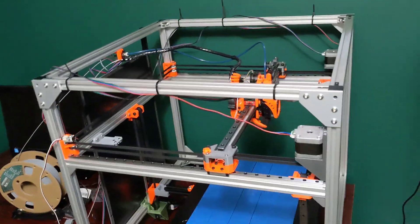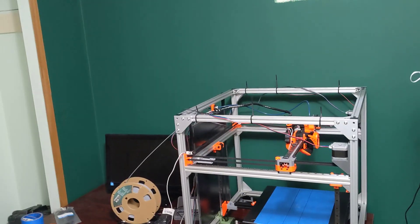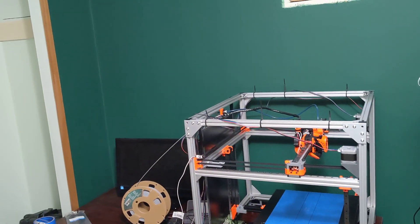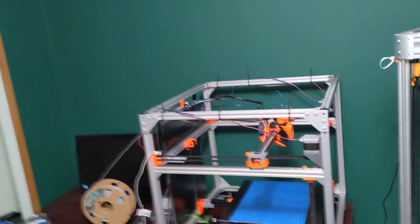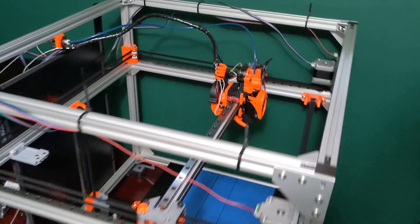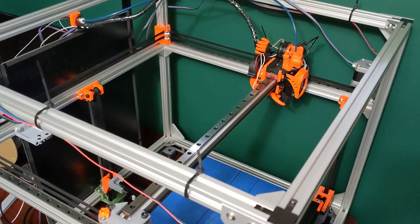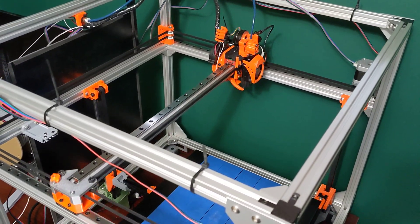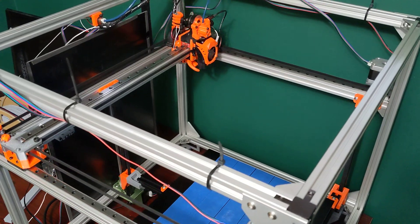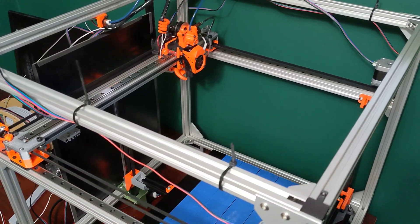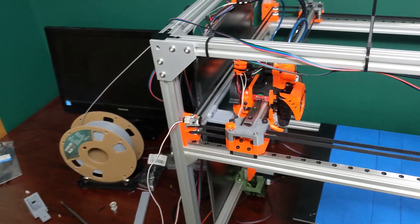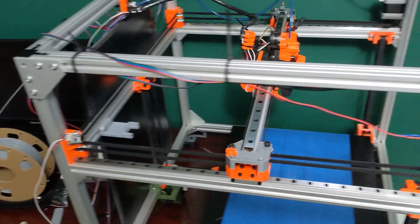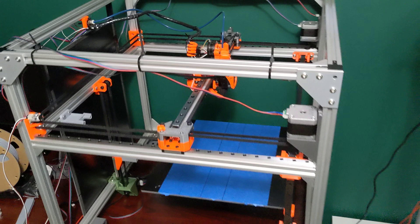So let's actually get a print going here really quick and we'll see how it works. Let's queue up a print. It's going to home the X and Y first, then go grab the dock, go to the center of the bed and that's going to home Z.